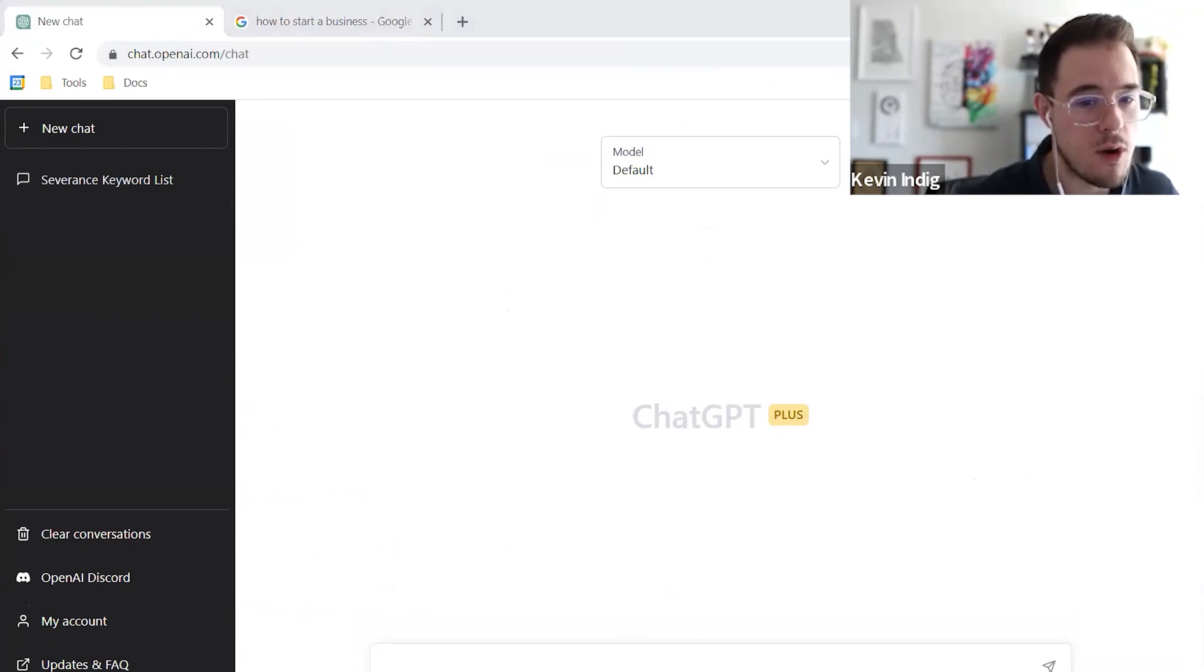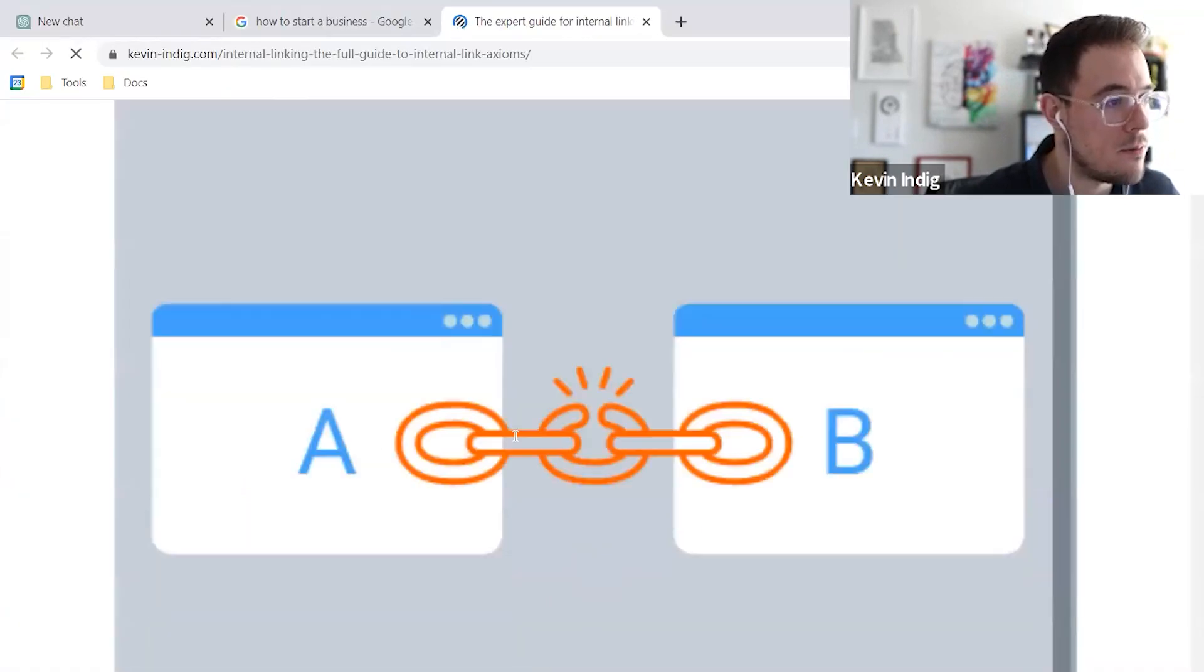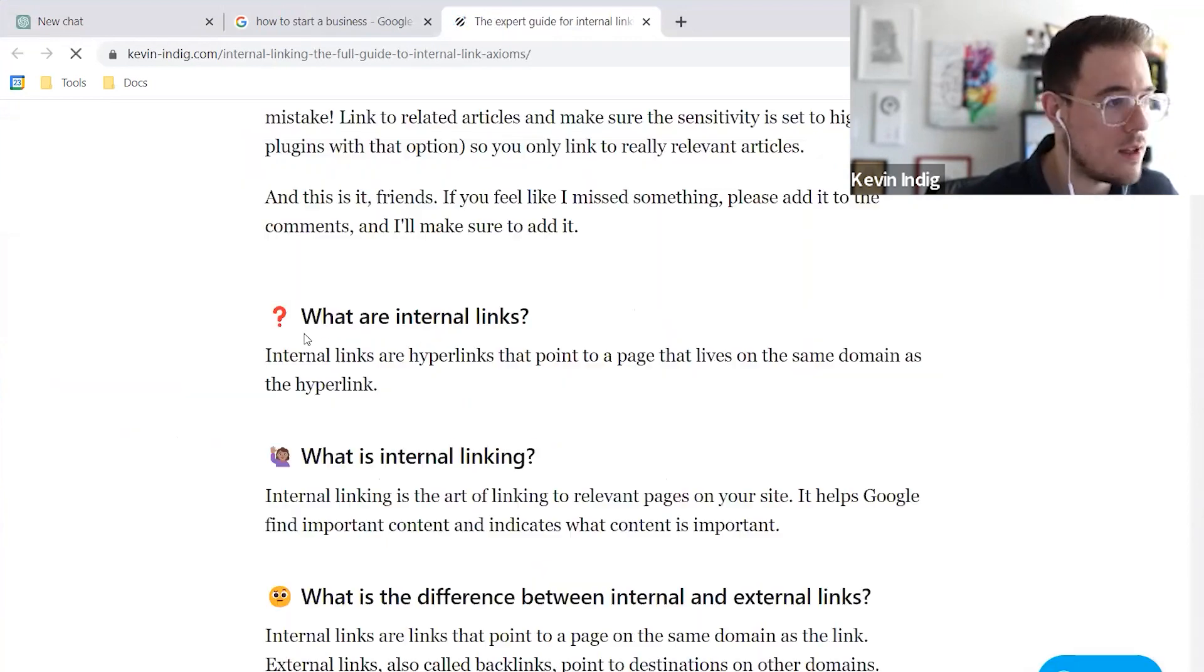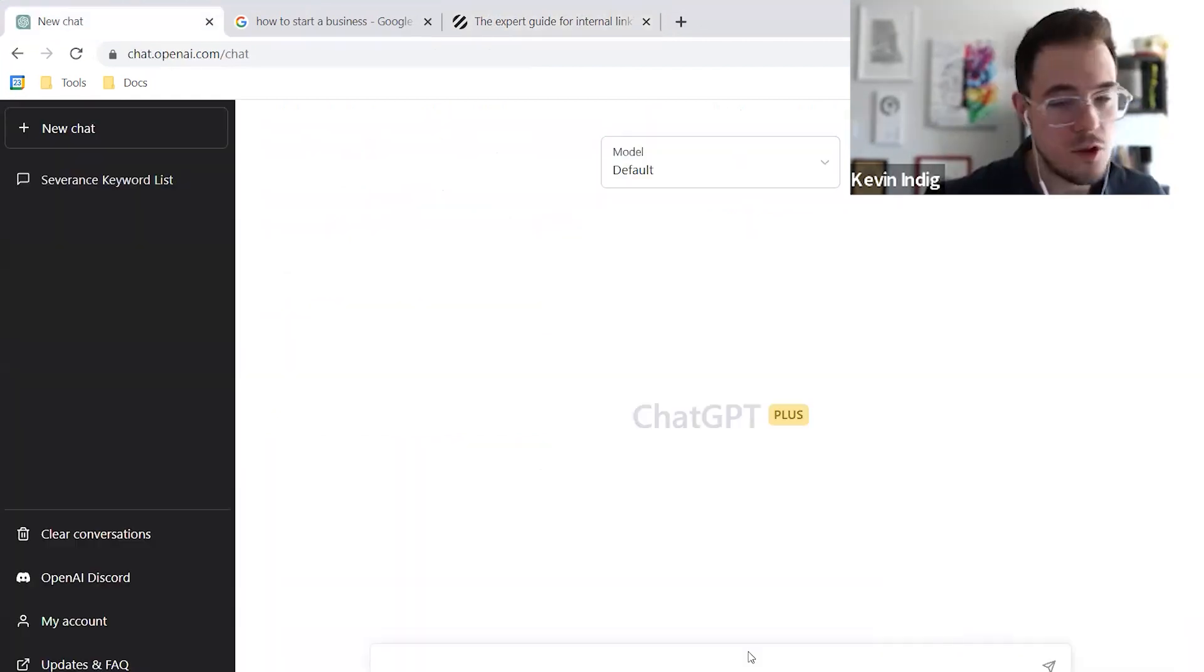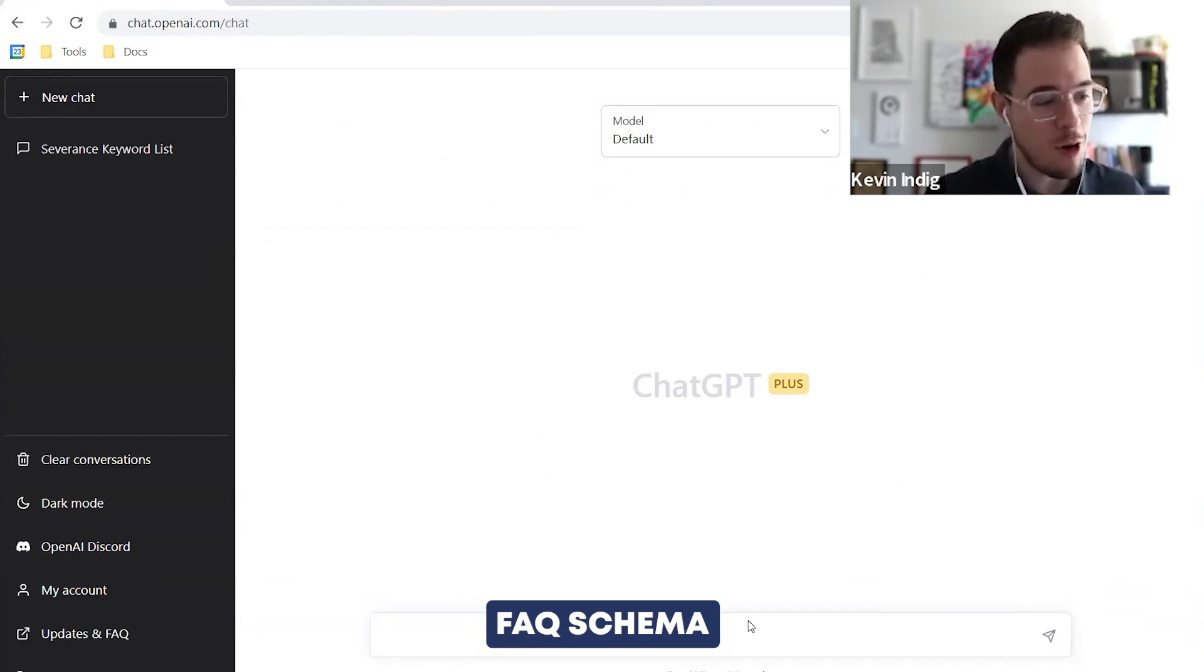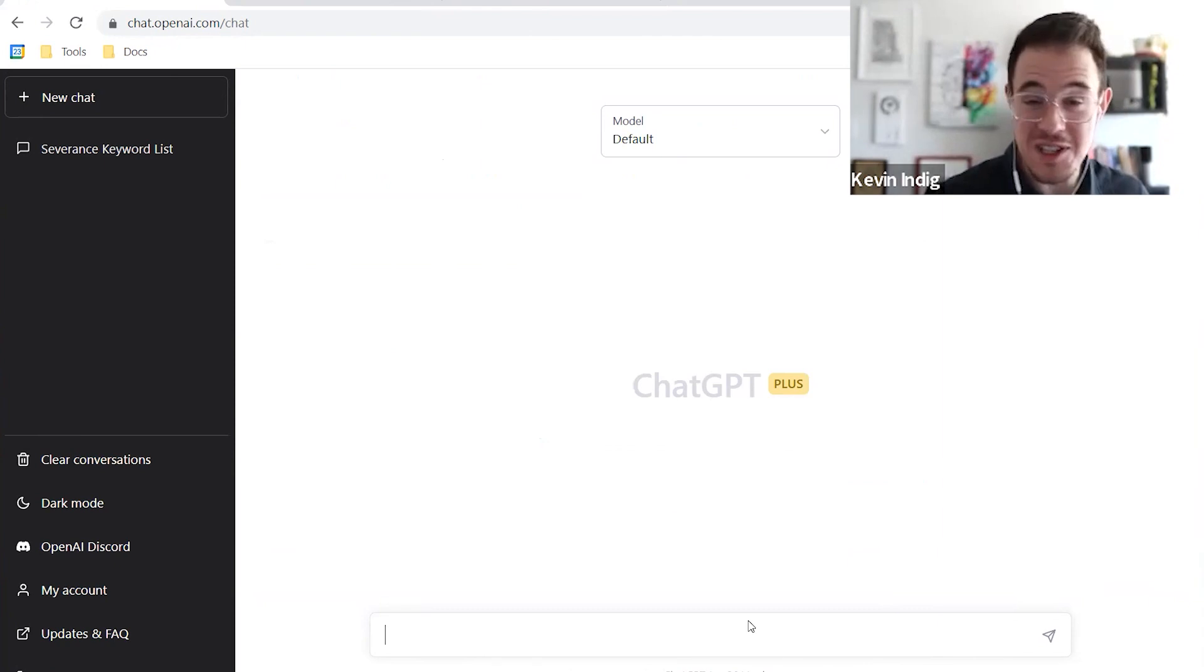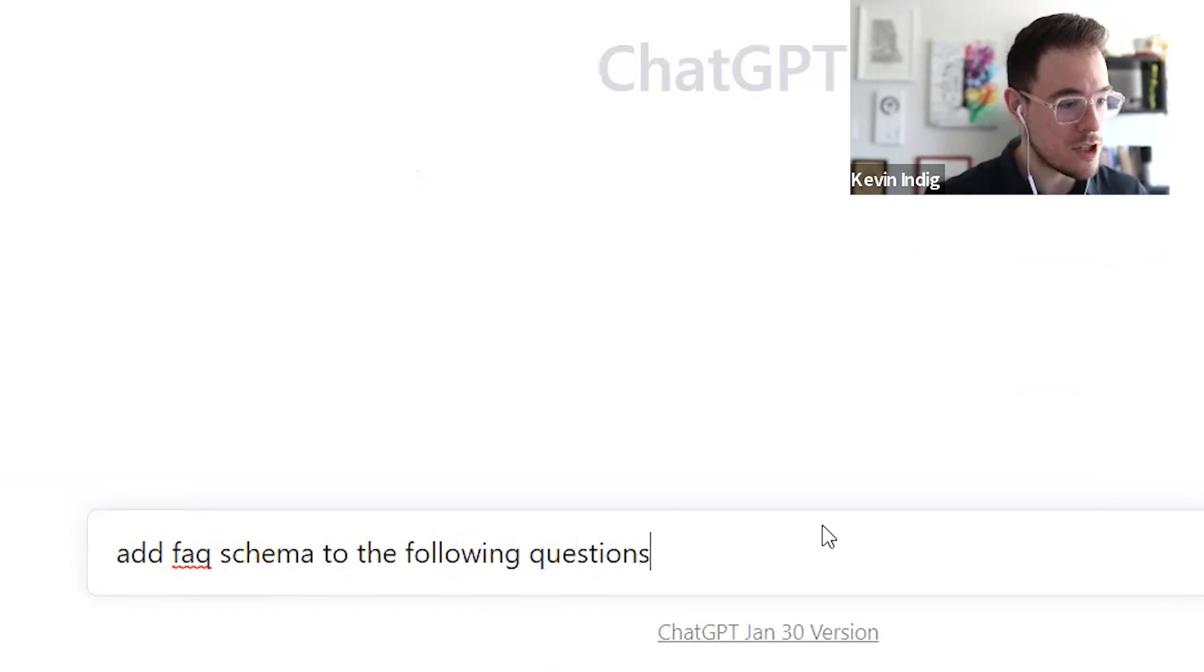Let me just grab some questions to demonstrate it to you. This is one of the blog articles that I've written. And at the end of it, I added a couple of questions and answers. You can just very simply ask ChatGPT to add FAQ schema to these questions. Add FAQ schema to the following questions.